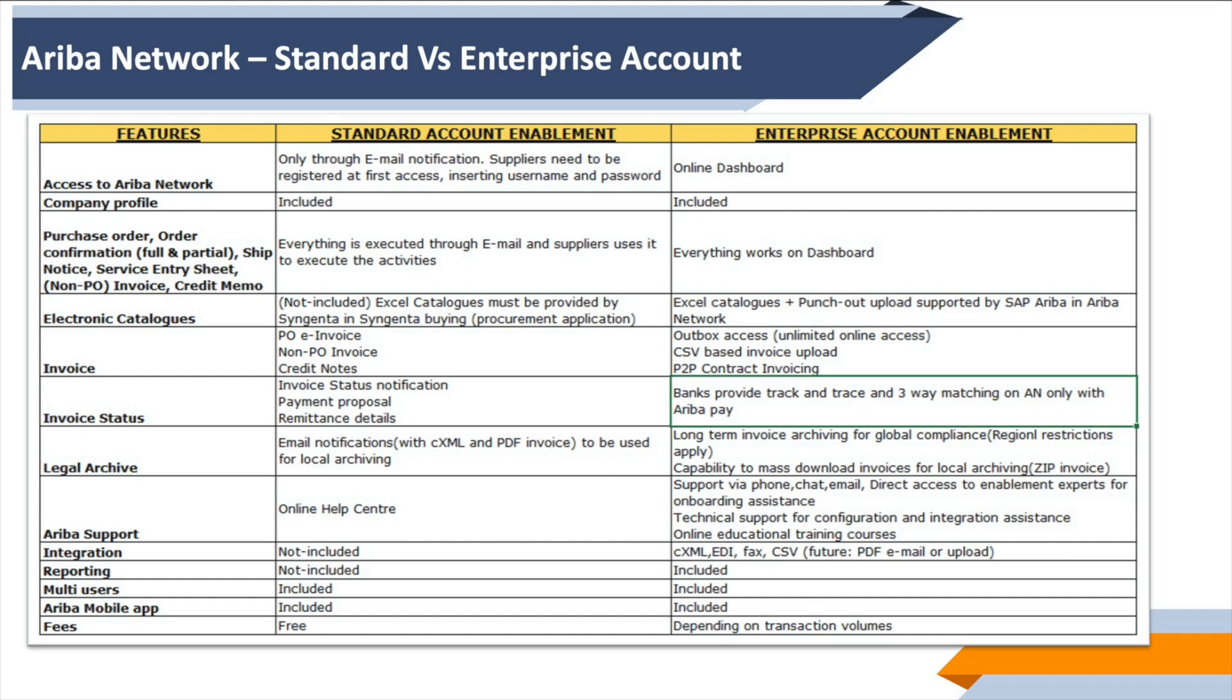And obviously, as we have touched upon, the standard version is free of cost versus the enterprise version is based on fixed-term subscription cost plus transaction-based volume fees. So that's all from us in terms of Ariba Network standard subscription versus the enterprise paid subscription. Thank you for watching this video and see you soon in the next video.